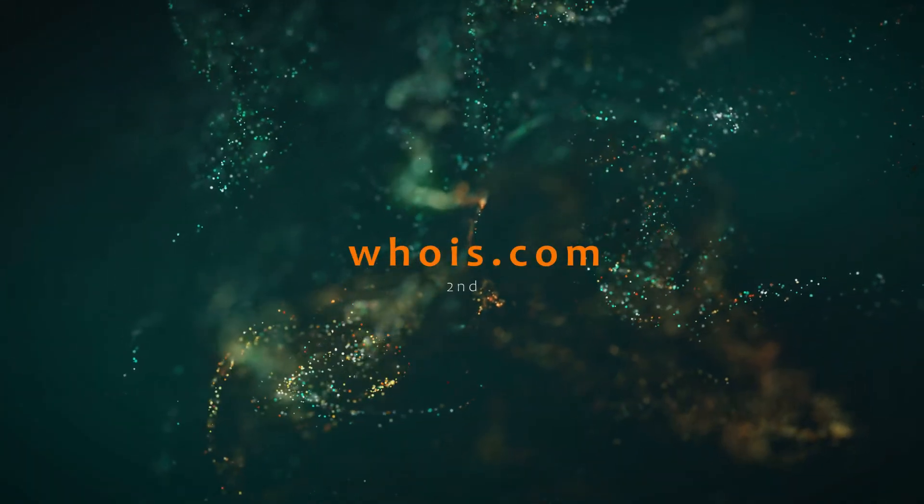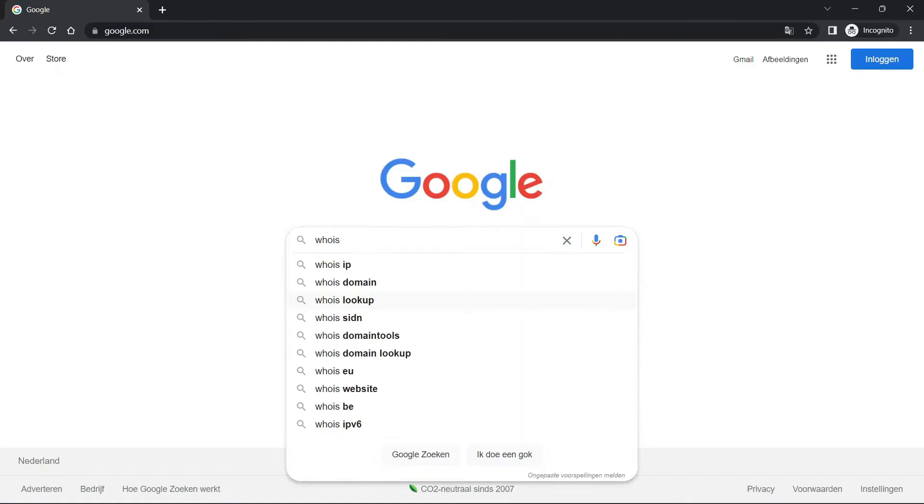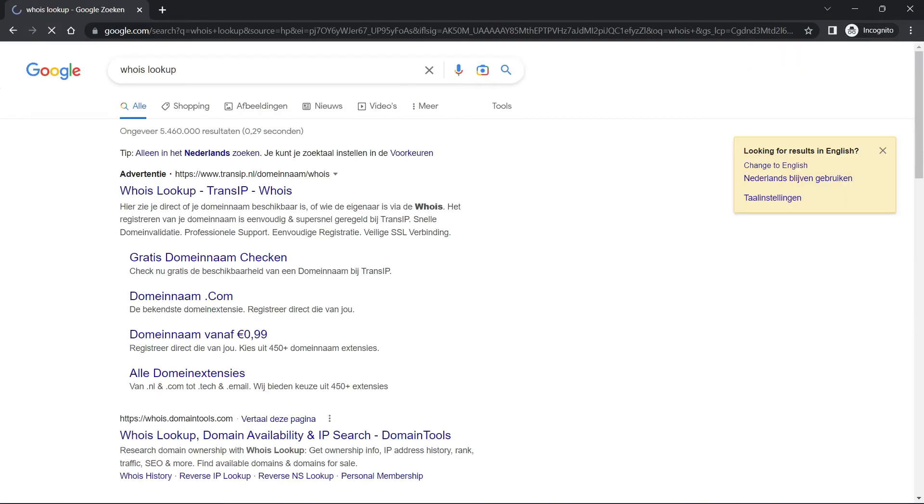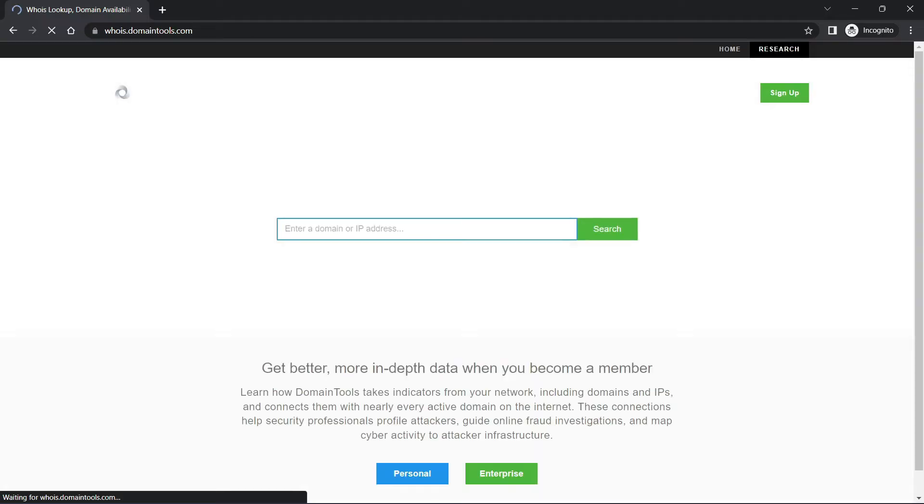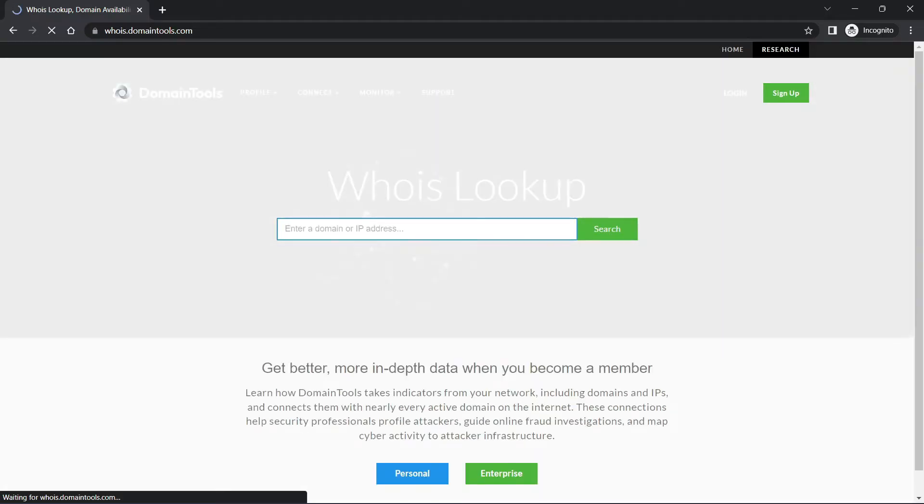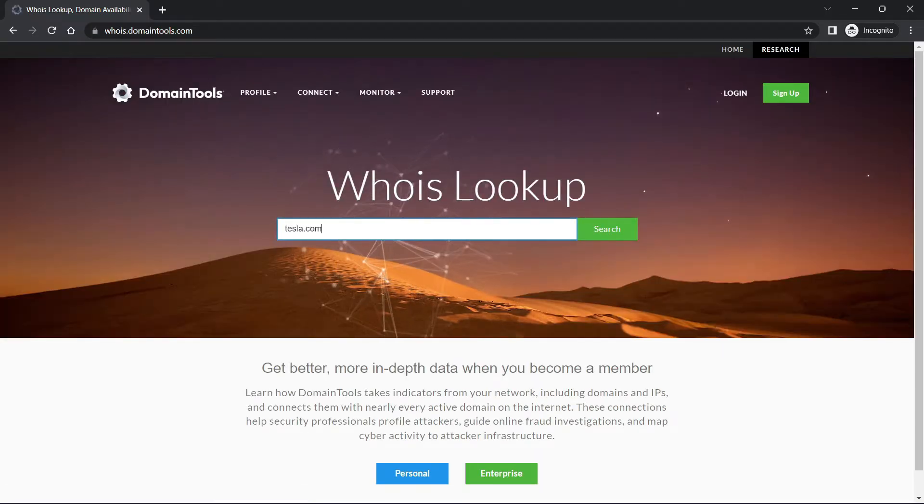The second is WHOIS lookup. So if you search for WHOIS lookup, you will see a lot of results and I'm going to click on the first one. You can try other ones as well. If we give any domain in this WHOIS lookup, it will show us some registration information regarding that domain. Let me show you what I mean.